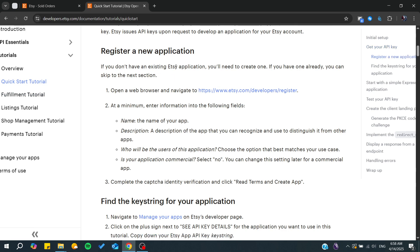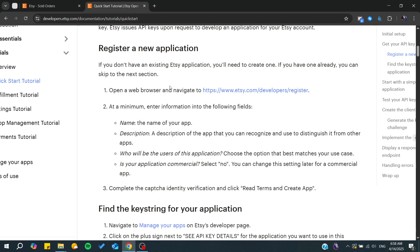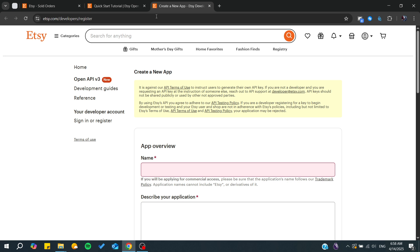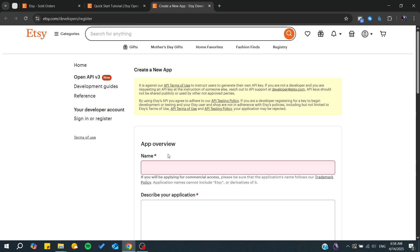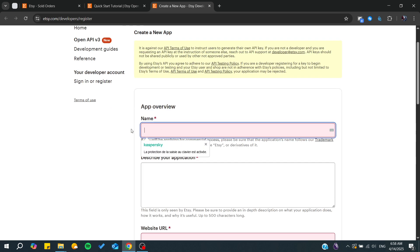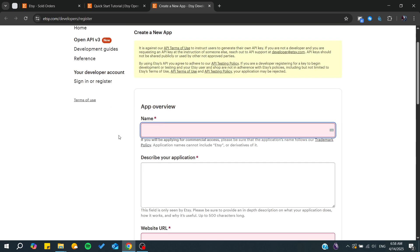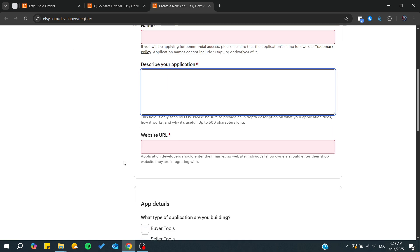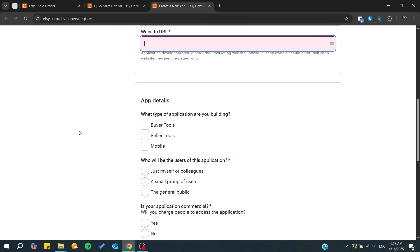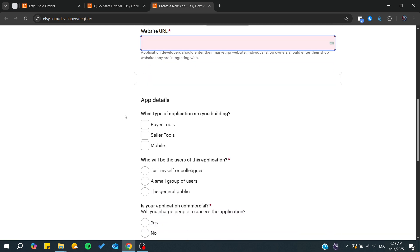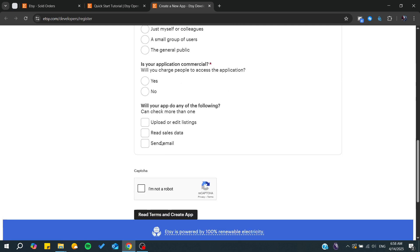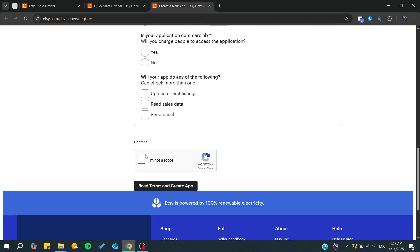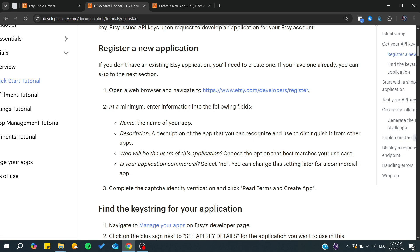To create an application or to register an application you will need just to go to Etsy slash developer slash register. From here you can add the name of your application, describe it, add the website URL, and add the details of your app.